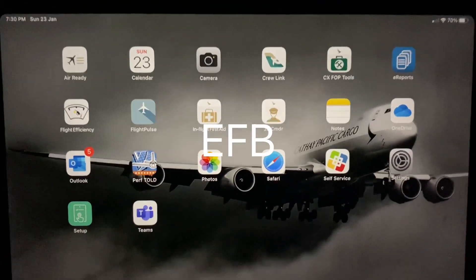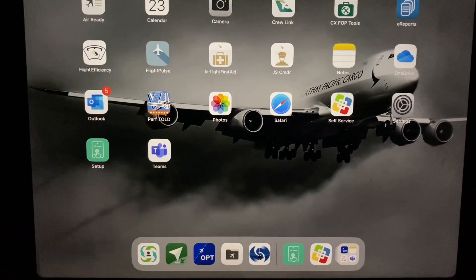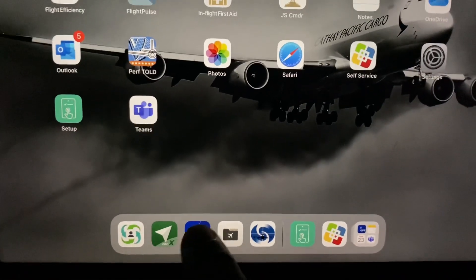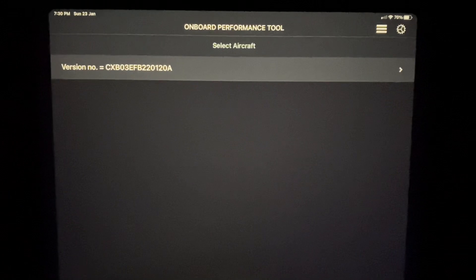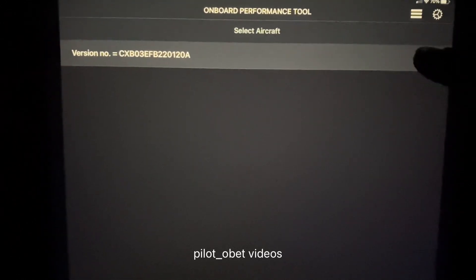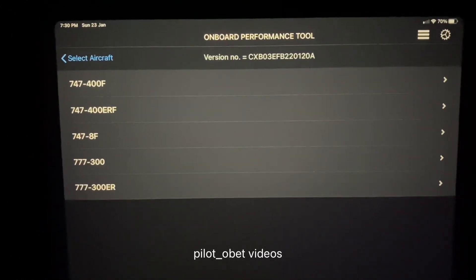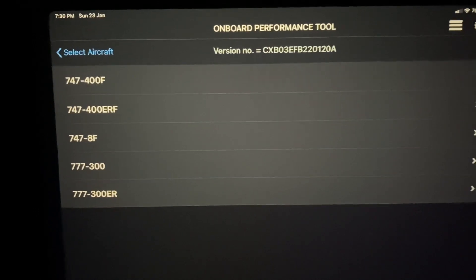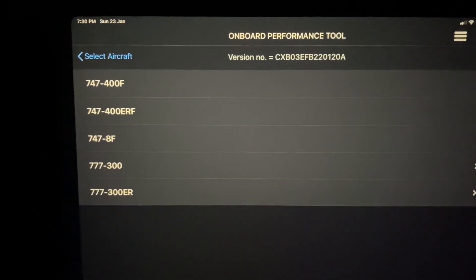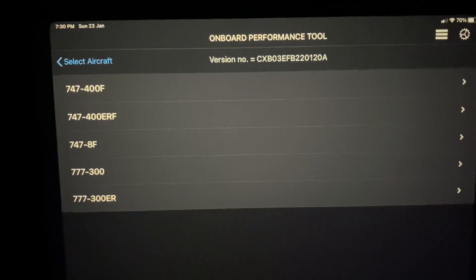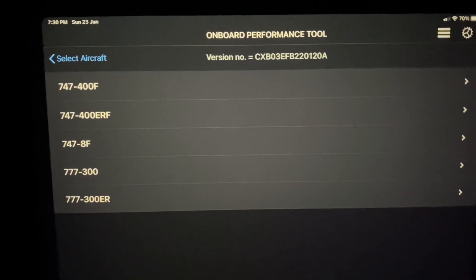So this is my iPad and I've got the Boeing OPT — the On Board Performance Tool — which comes up with a version number at the top. We check that before we do our calculations. It then comes up with a list of aircraft available for us to use on this tool. This information is entered by the performance engineering side, and they insert all the data we'd be using depending on which aircraft we were flying.